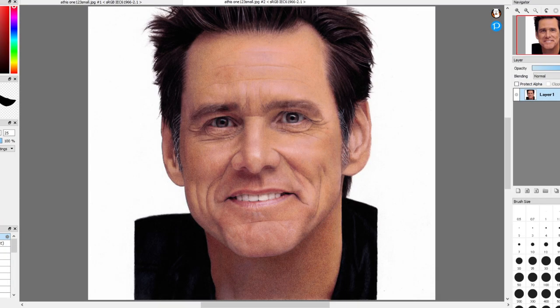Let me show you some examples of what these look like in my portrait of Jim Carrey, so you can learn how to identify them and apply them to your drawings. First we'll change the portrait to black and white so we can see the tones a lot more clearly.